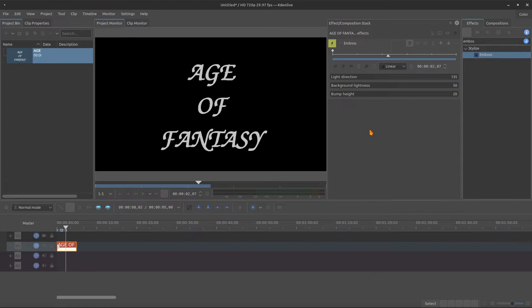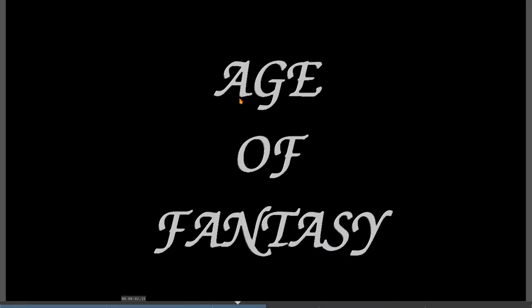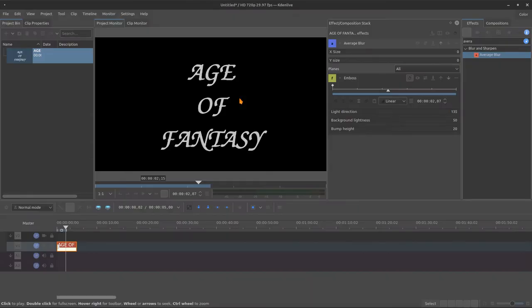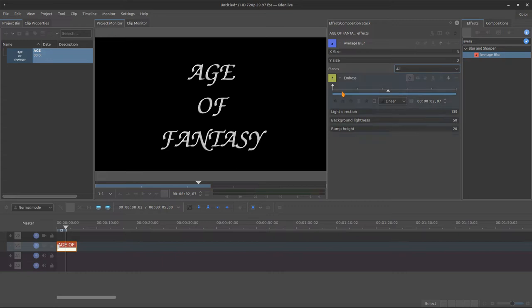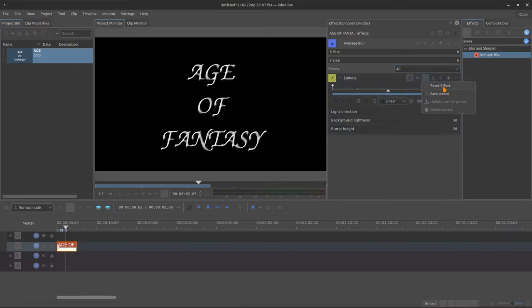As an artist and Kdenlive users we need to work around sometimes, so I bring this Average Blur and it already changed and you have more control right here. We can make more beveled, I don't know if it's the correct word, but maybe more. Okay, now it's beveled.